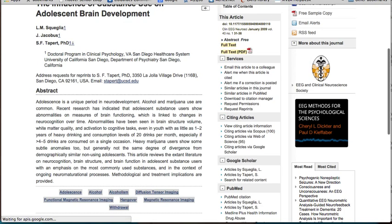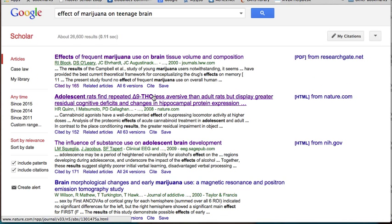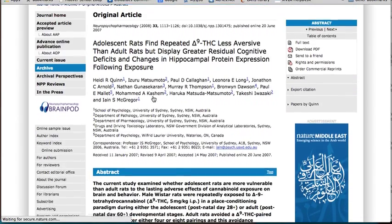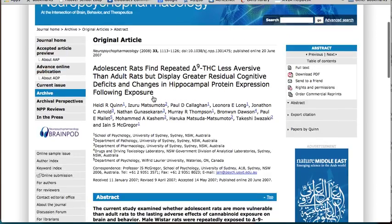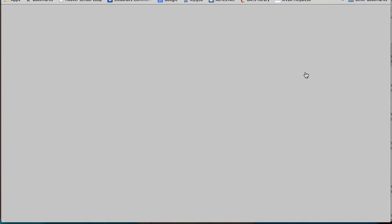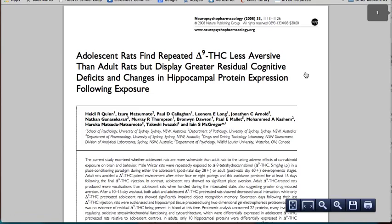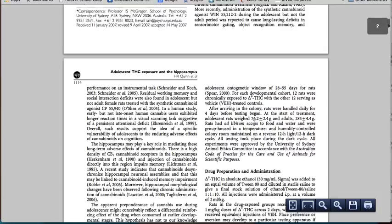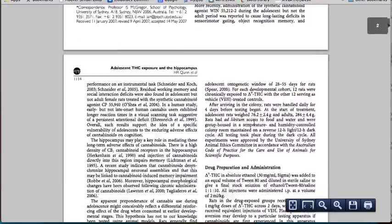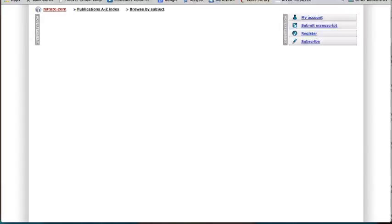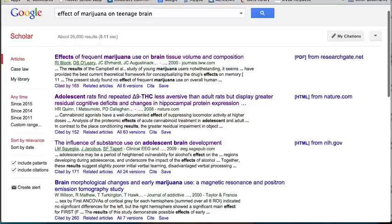But there are articles that you will be able to find. For example, this one from nature.com. If you look here, you'll see you get the original article. And when you click on the download PDF, they give you the whole article right here. So it's worth a shot — just know that you're not going to get access to everything.